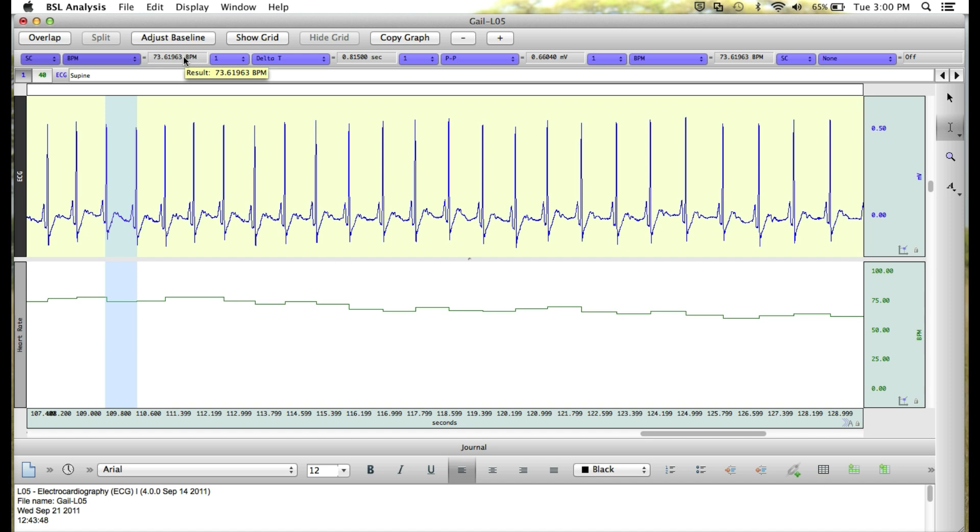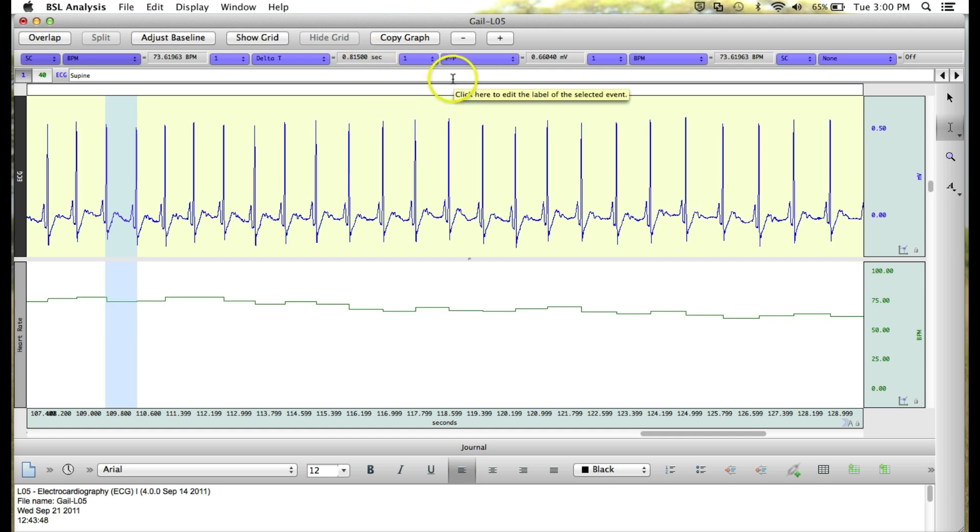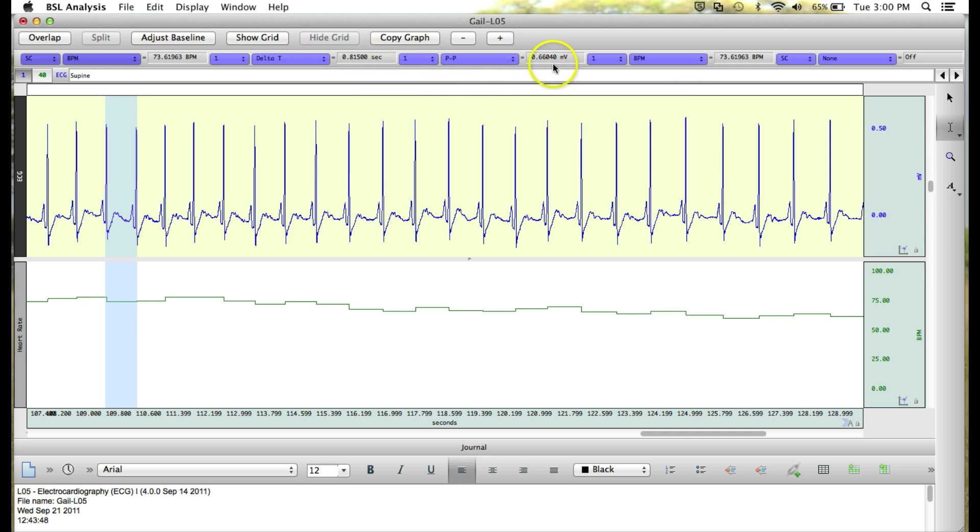Continuing down our measurement boxes, you'll see this corresponds with a delta T or time of 0.815 seconds and a peak to peak value of 0.66040 millivolts. Another important aspect from our lesson data are the event markers.